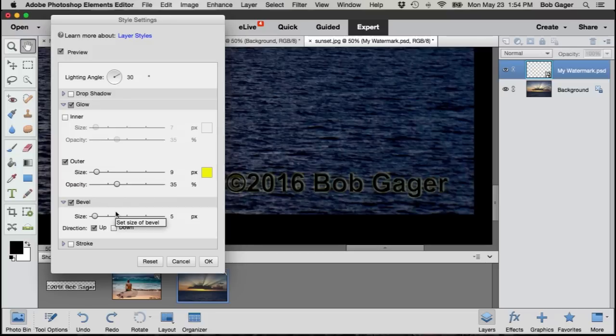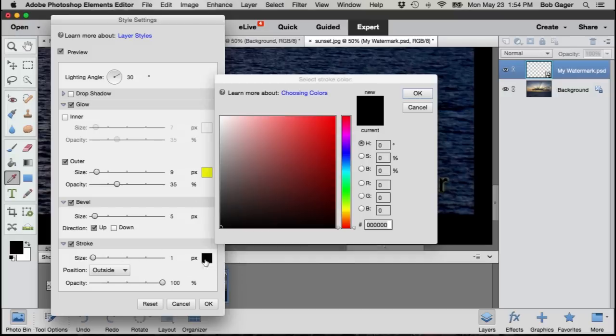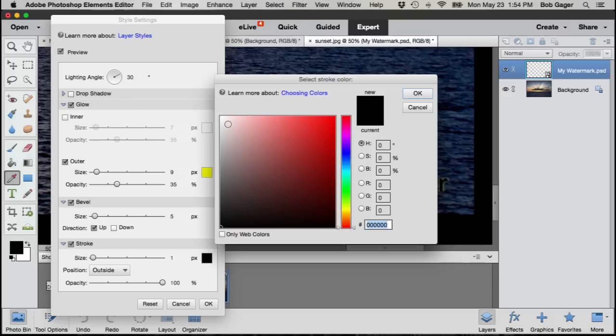And maybe finally, I'll add a bit of a stroke. So a stroke is just an outline around my letters. I don't want black because my letters are black, so I'll just click on the black color chip.